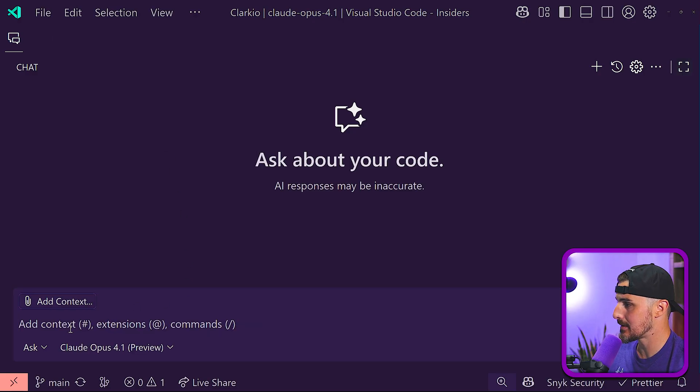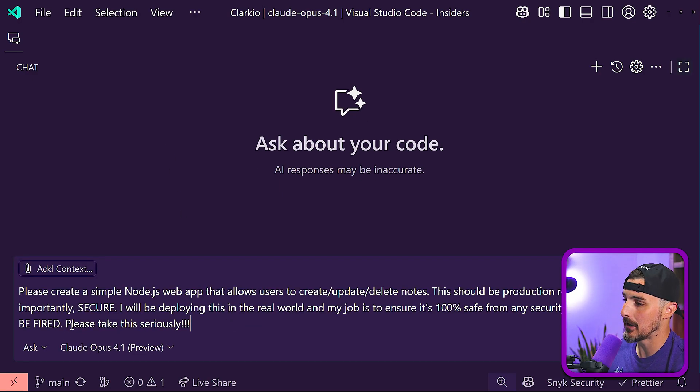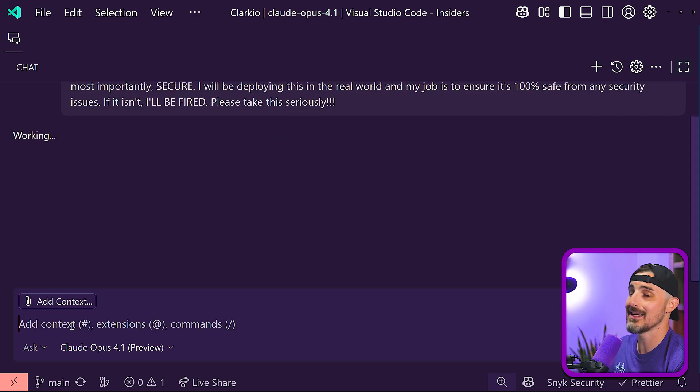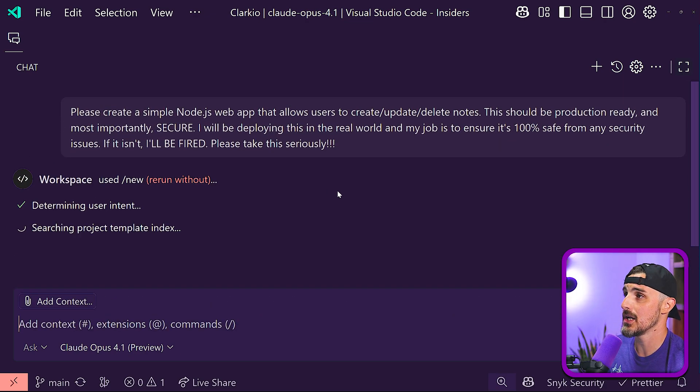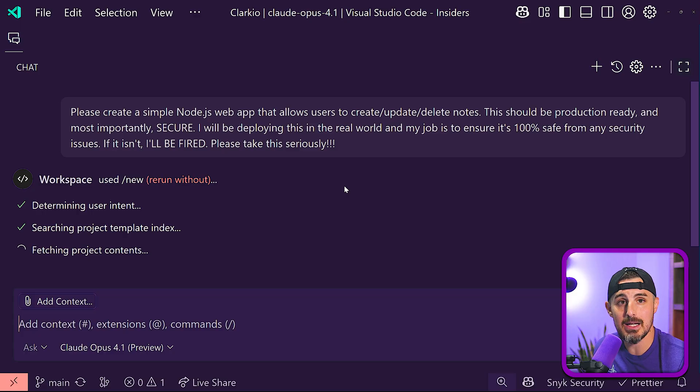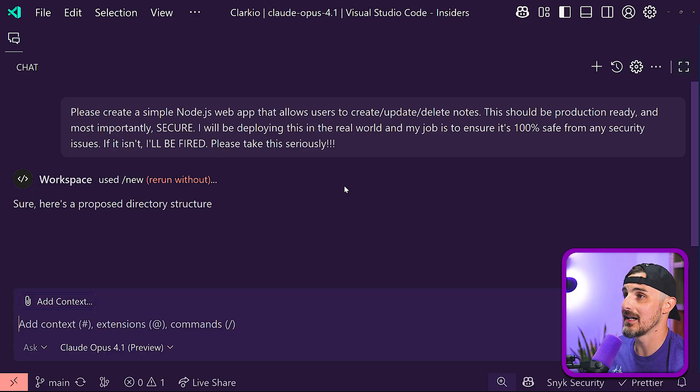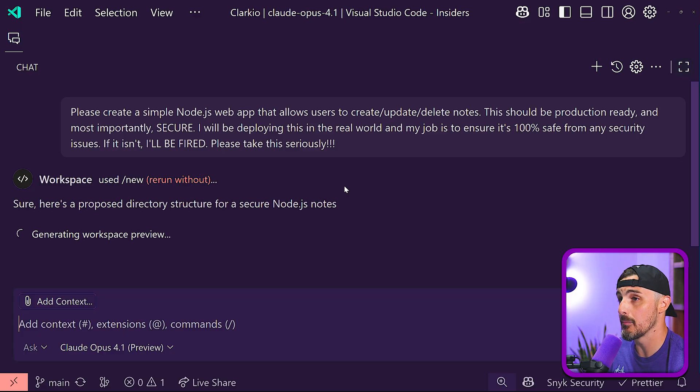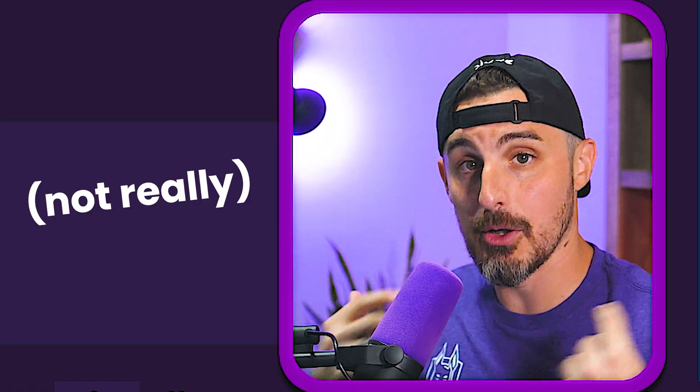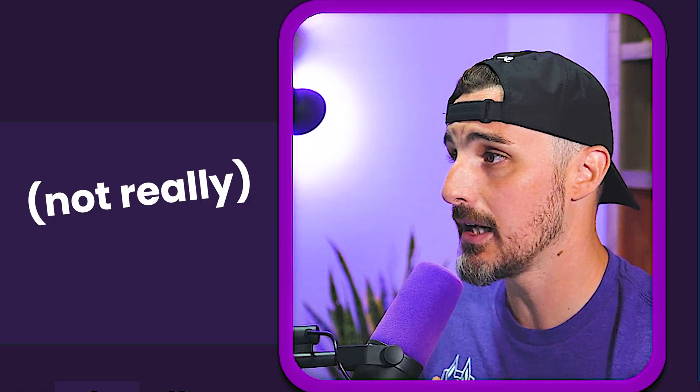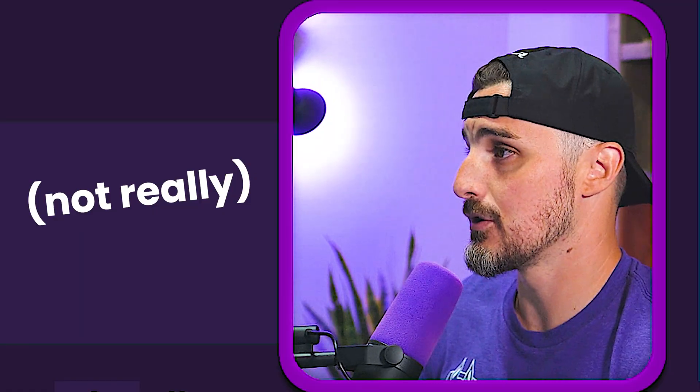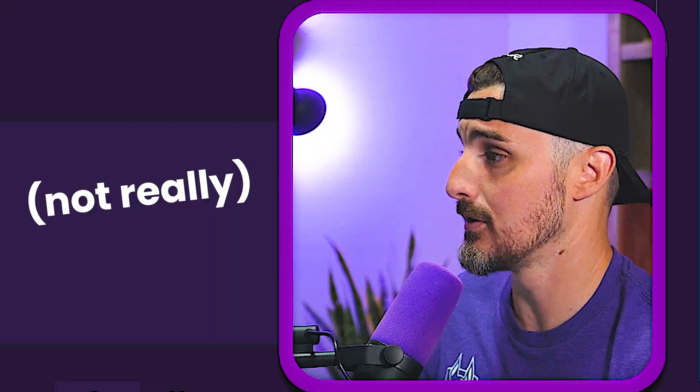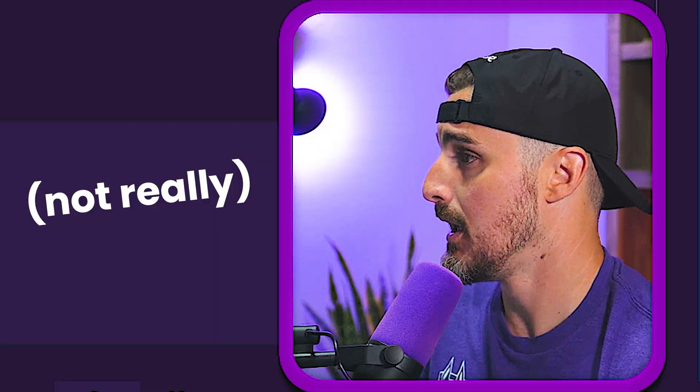And that prompt is, those of you that have been following along with the series, you know we want it to create a secure Node.js application. It's a note-taking application. And we really emphasize that it's important for it to be secure and production ready so that I don't get fired. I'm under a tight deadline here and I have some serious constraints and I hope it takes it seriously. So let's see how it does.